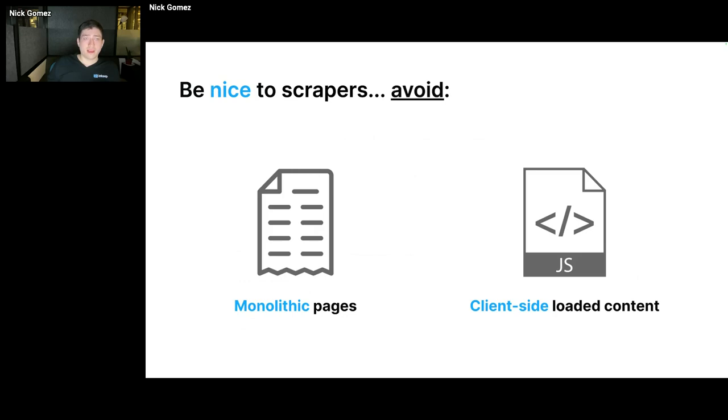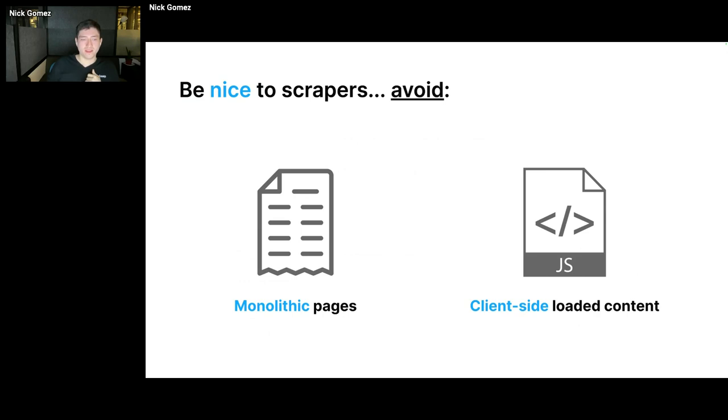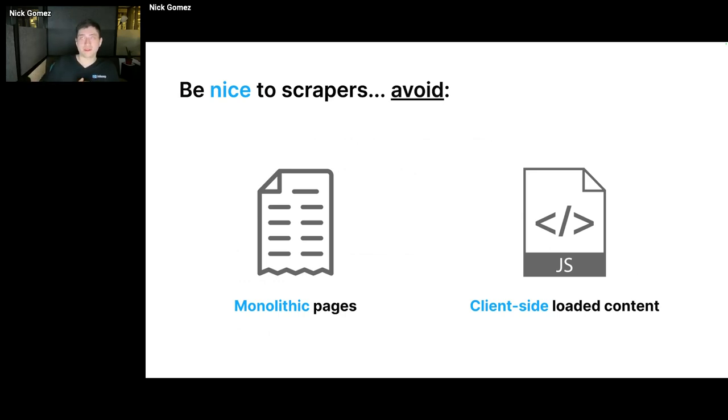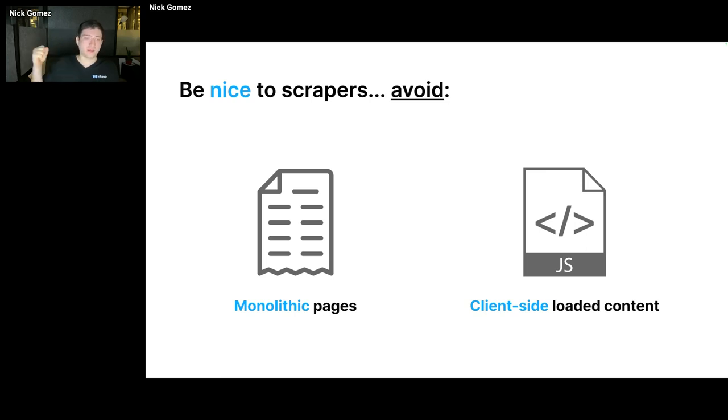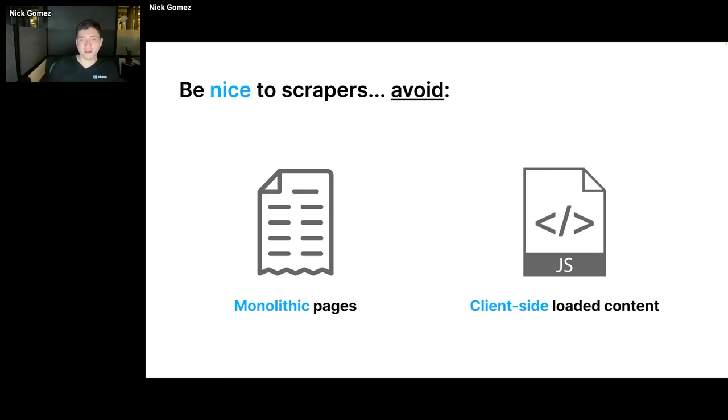Another part is be nice to bots and scrapers. Two no-nos that I see often are either monolithic pages. So these are pages that have a ton of content in a single page, like really long pages that you have to do a lot of scrolling for. These types of pages were popular because they're sometimes easy for developers to just do Control-F if they're on that page without having to navigate anywhere. But they're not great for indexers and scrapers.